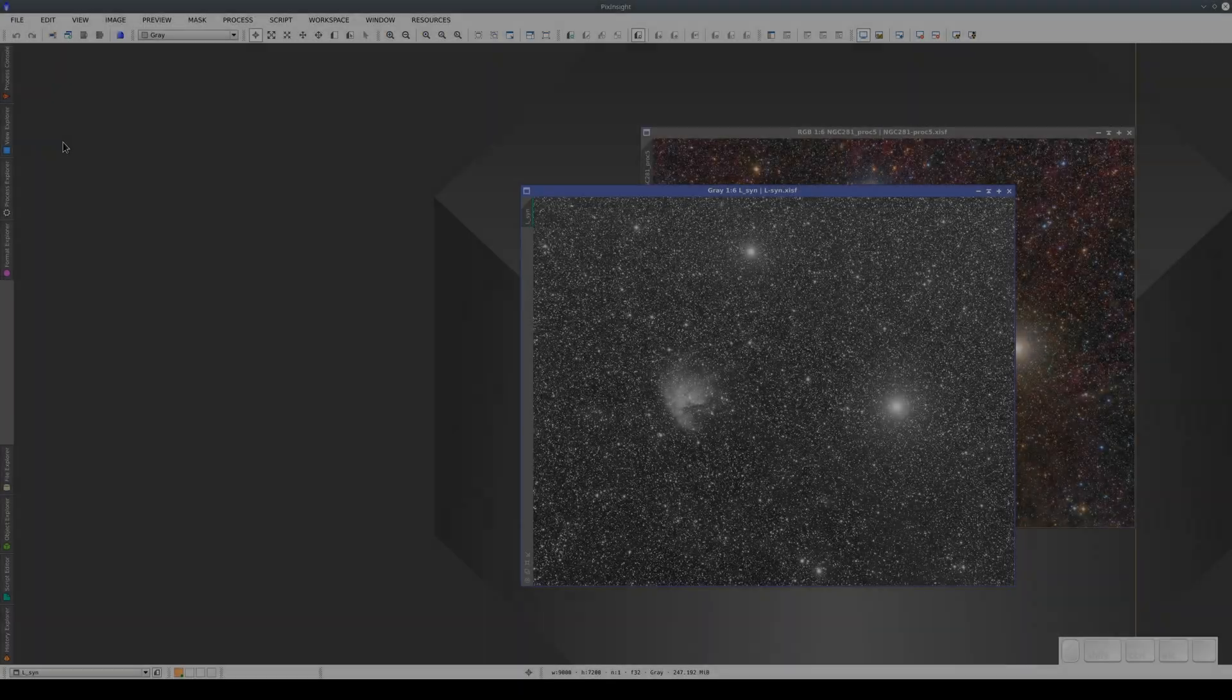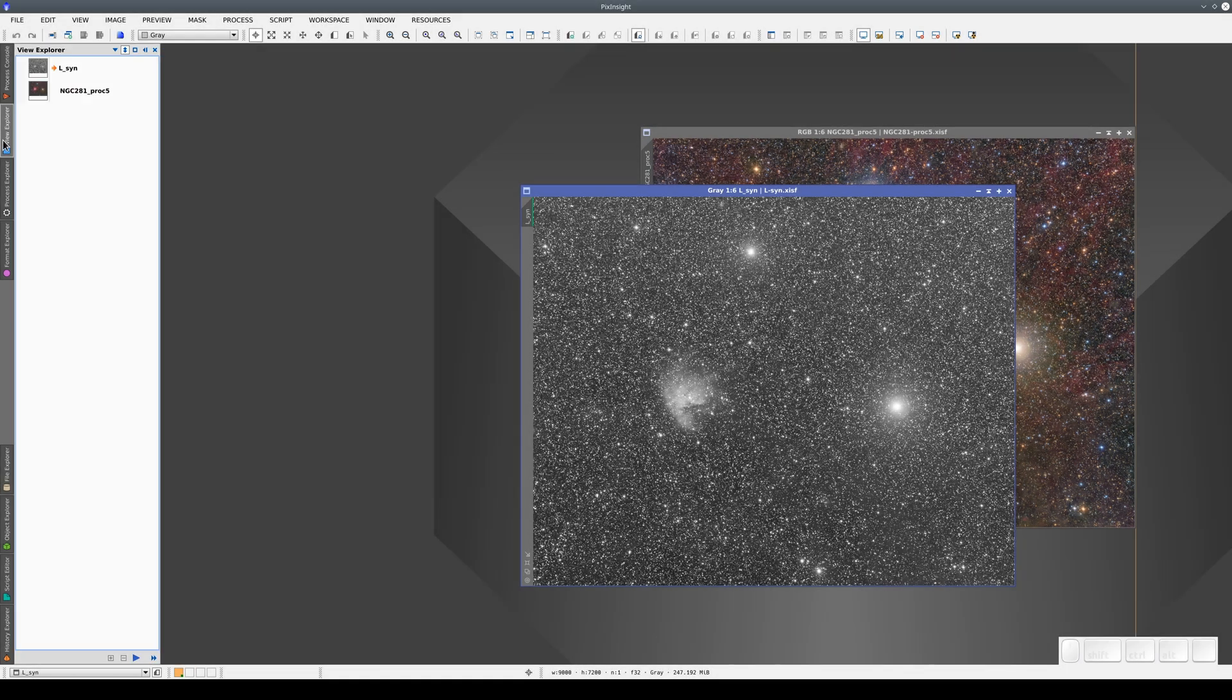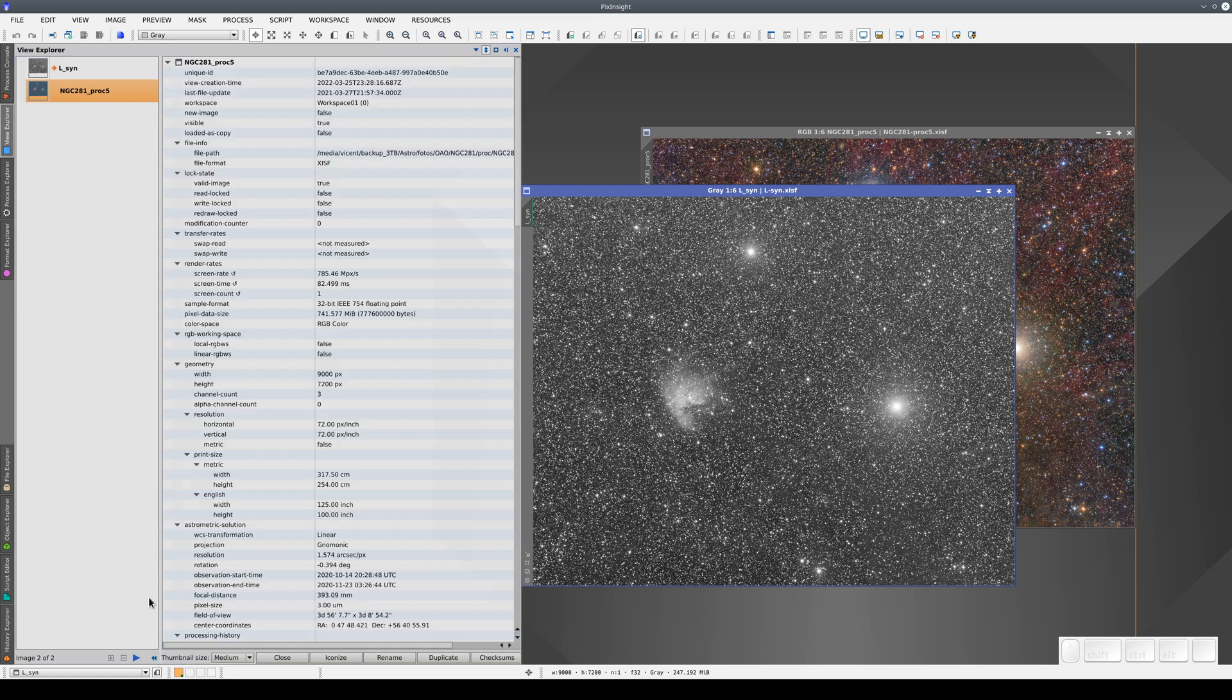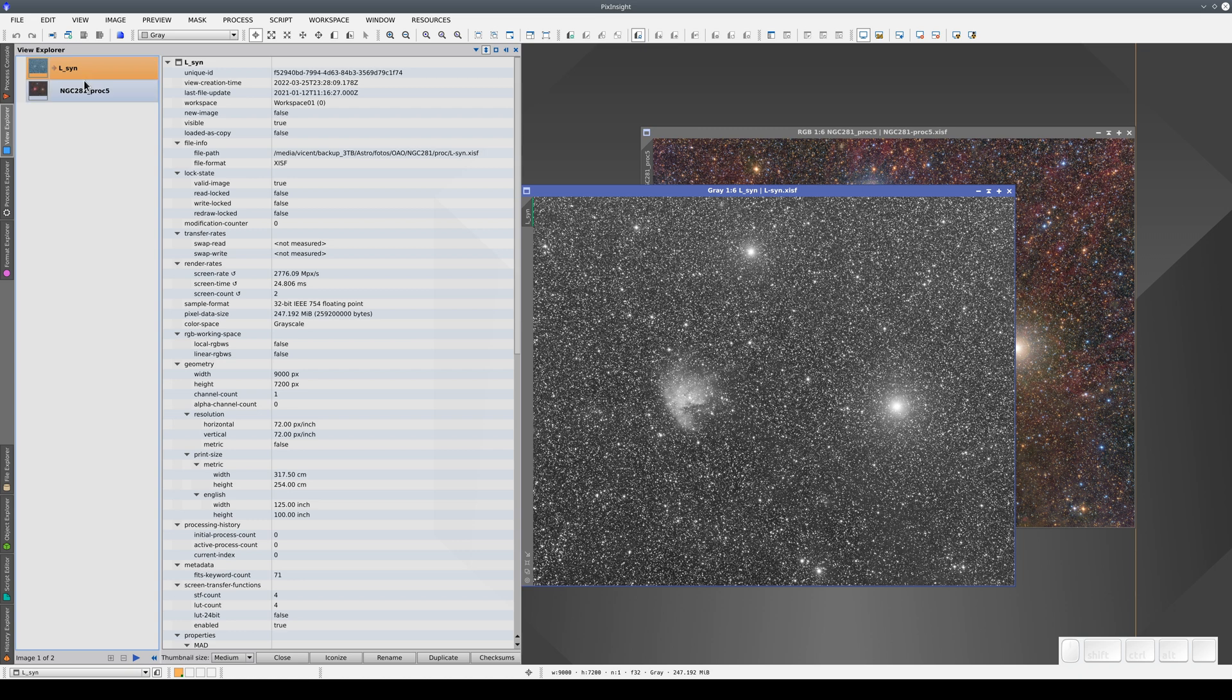The second window in the tray is View Explorer. Information about the images we have open appears here. At the moment, it's showing a list with the two images. If we open the extension, it shows the basic data for each image, like the resolution in pixels per inch, the geometry, the bit depth, and so on.